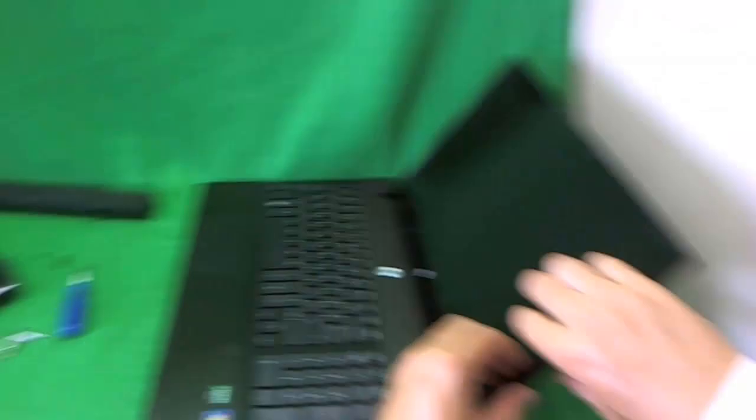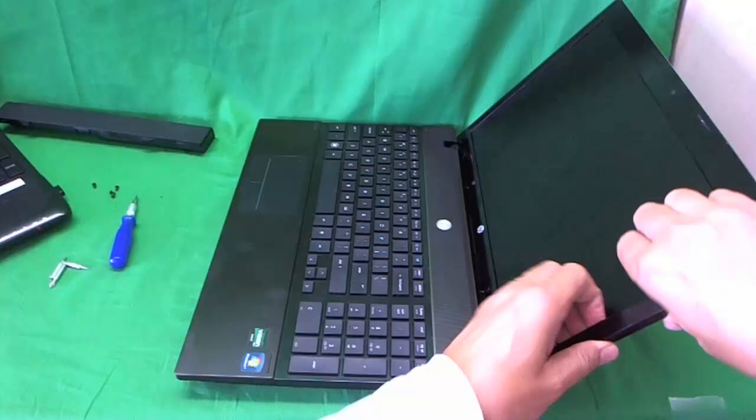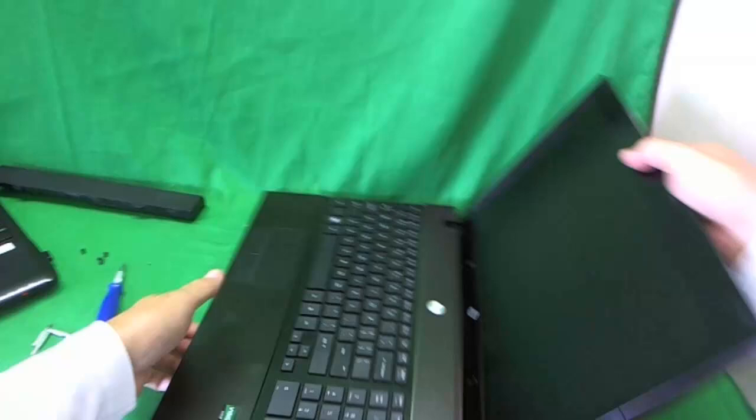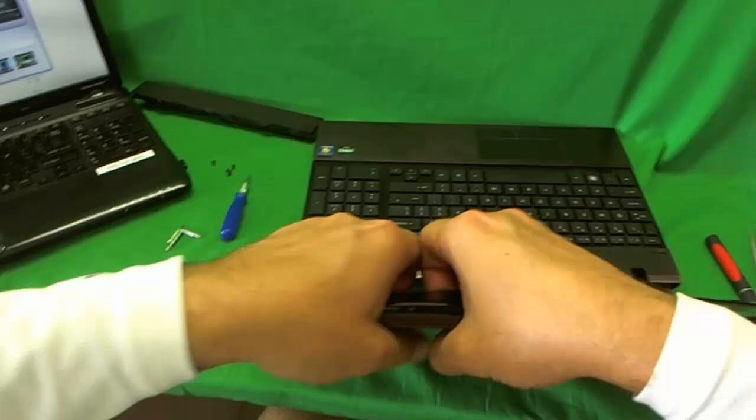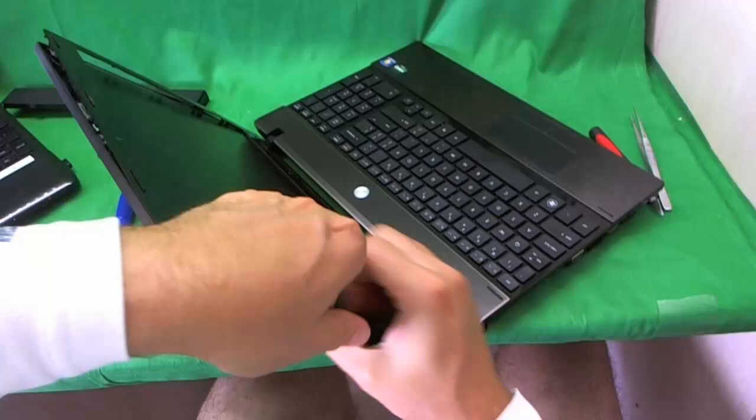Now once we remove the screws, we want to remove the screen bezel. That's probably the hardest part of the job. We put our fingertips on the screen side of the screen bezel and gently start lifting it up and hear the snapping sounds. That's the screen snapping off the plastic mounts. Go around the screen, and if you get stuck somewhere, just go to a different place. Then come back to the place that gets stuck.